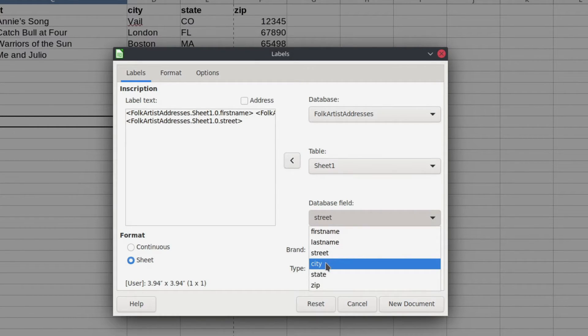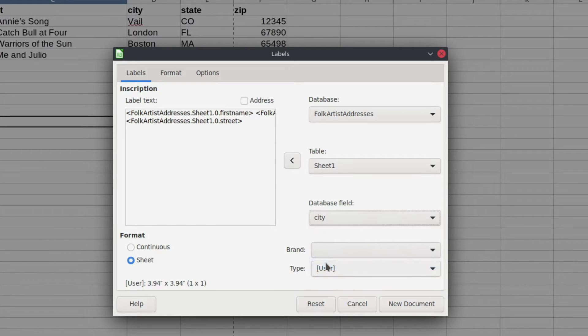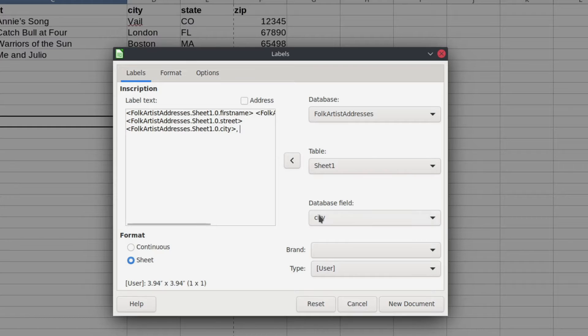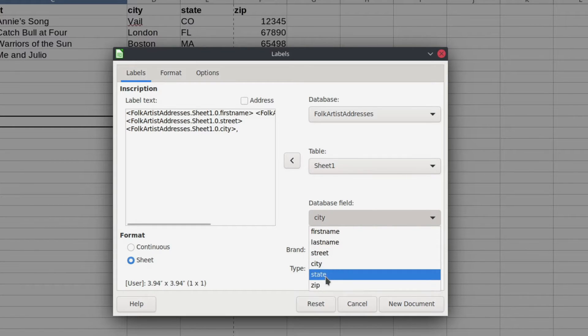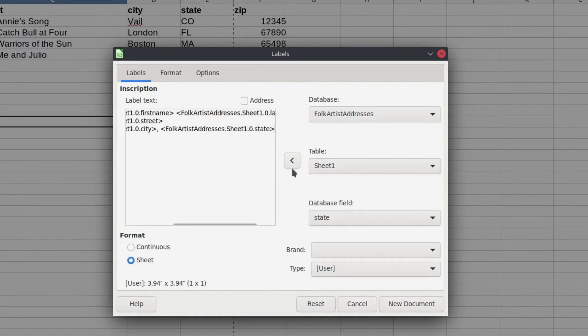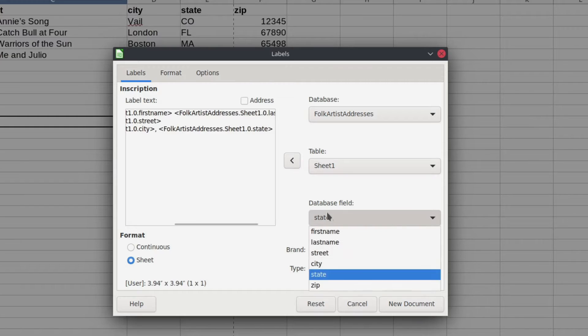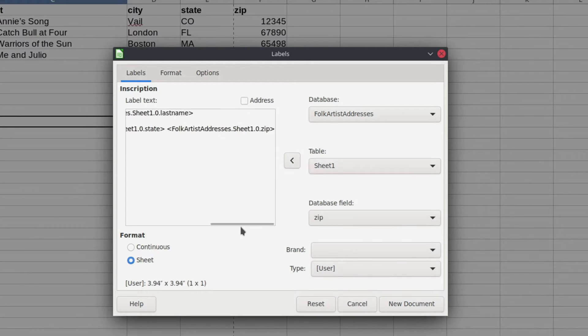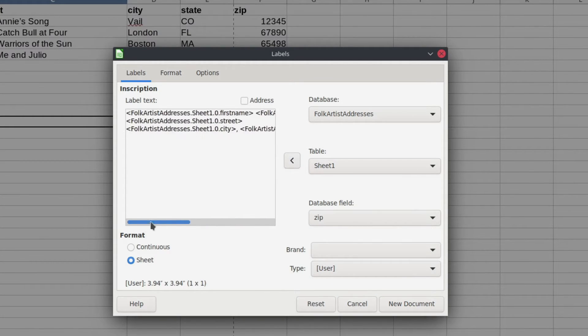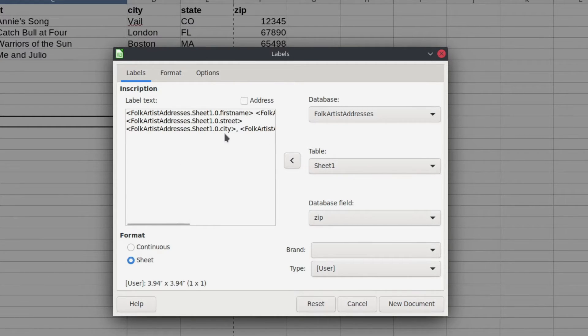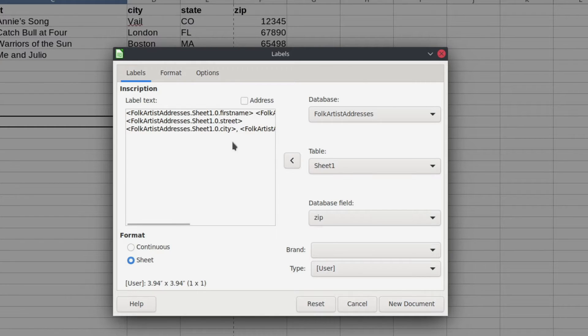And then we're going to put in the city. So that's going to go there with a comma and a space. Next is the state. And one more space. And we're going to do the zip code. So we'll drop that in. And it is kind of not wrapping around, which is a little annoying. Okay, so that is basically my address label. So it's got all the information that I need for my address labels.